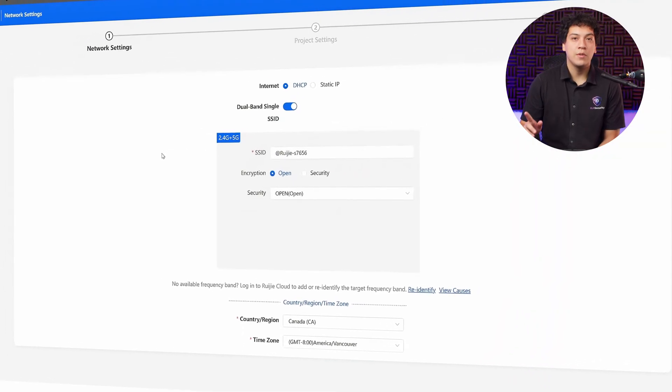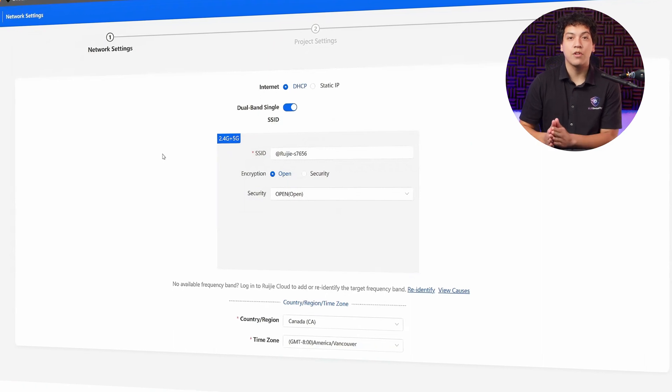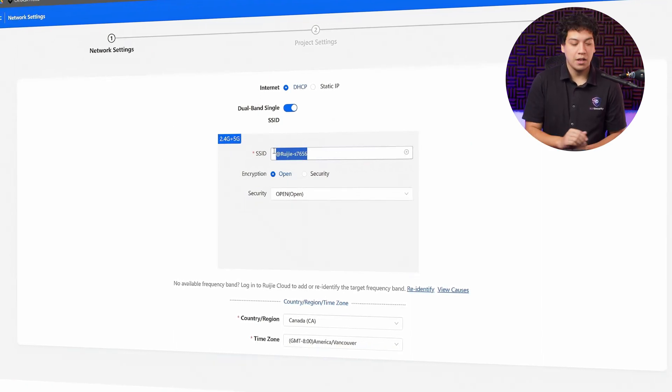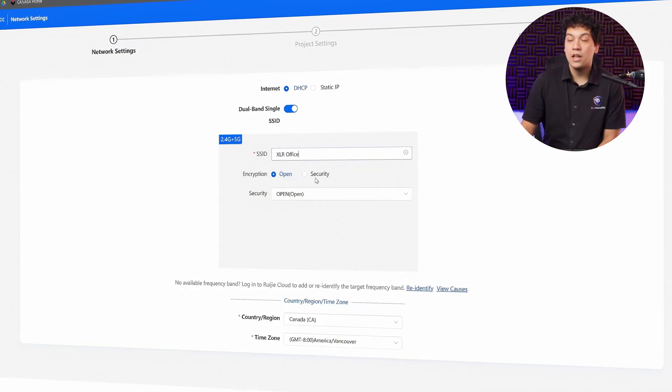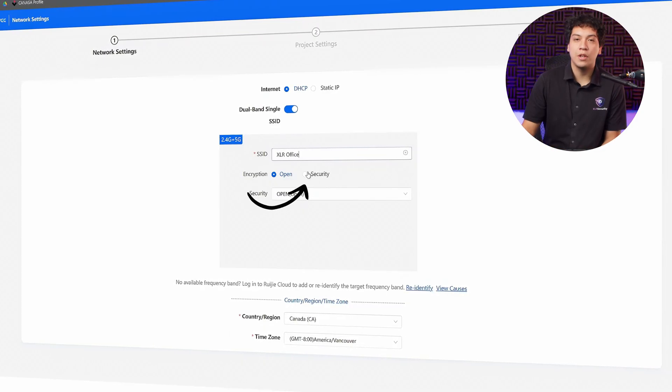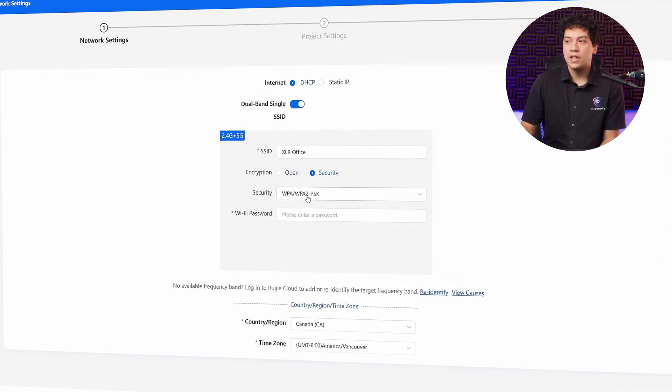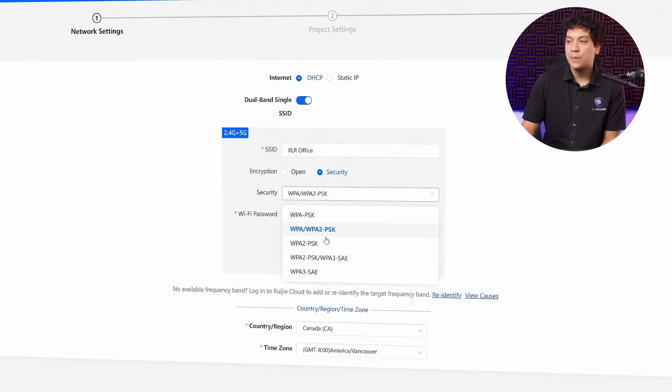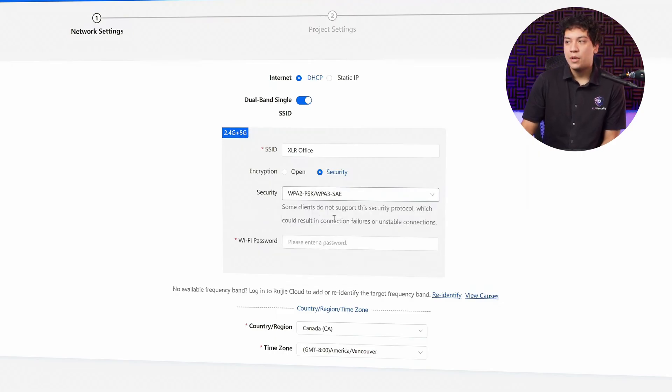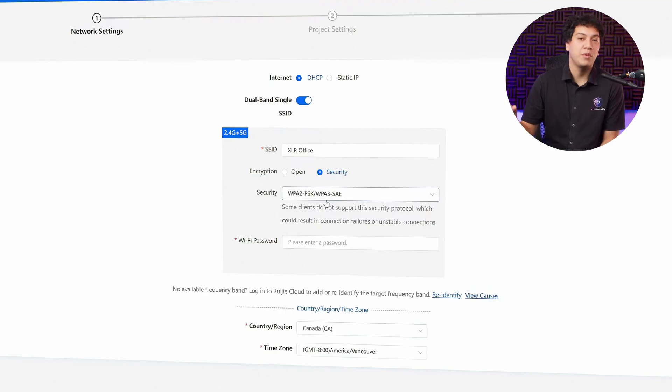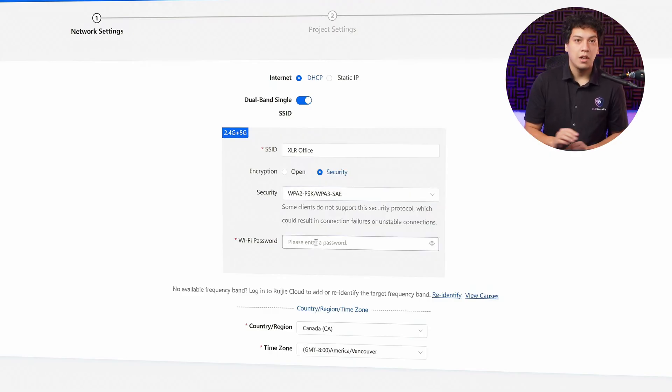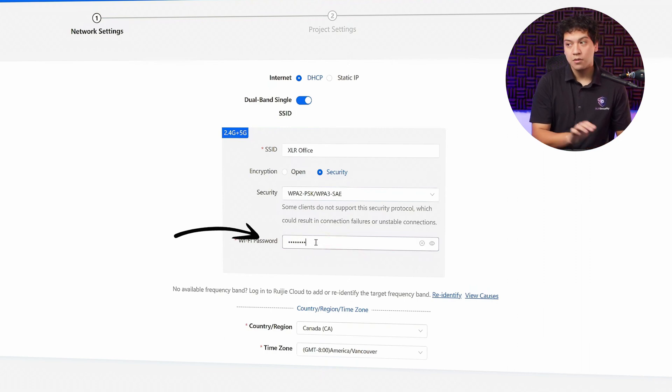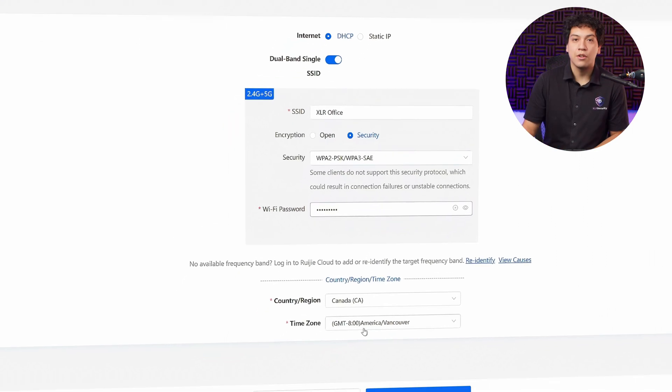Now we're going to set the SSID and password for our access point. I'm going to set it to XLR Office. We want encryption, so I'm going to choose security. For the security algorithm, I recommend choosing WPA2 slash WPA3 because this is going to give you the more secure protocol WPA3, but it's also going to give you WPA2 for older devices that don't support WPA3. Then go ahead and set the Wi-Fi password and select your time zone.